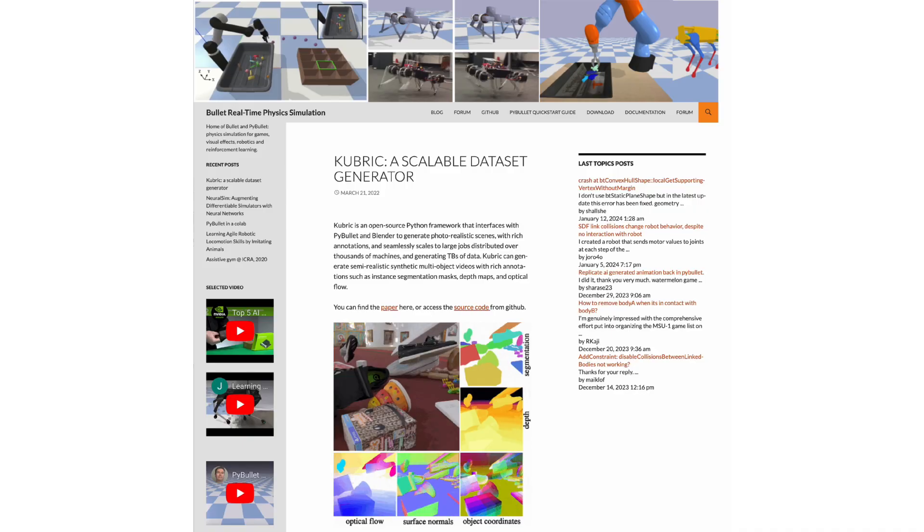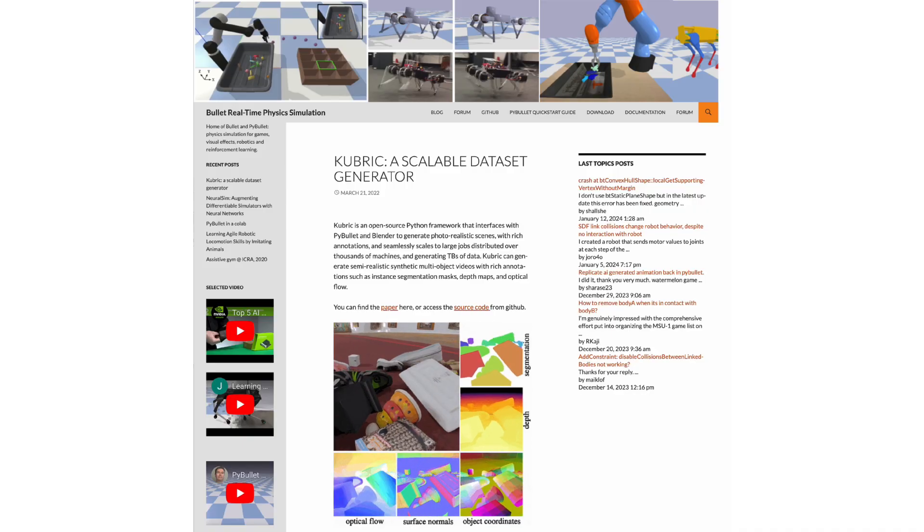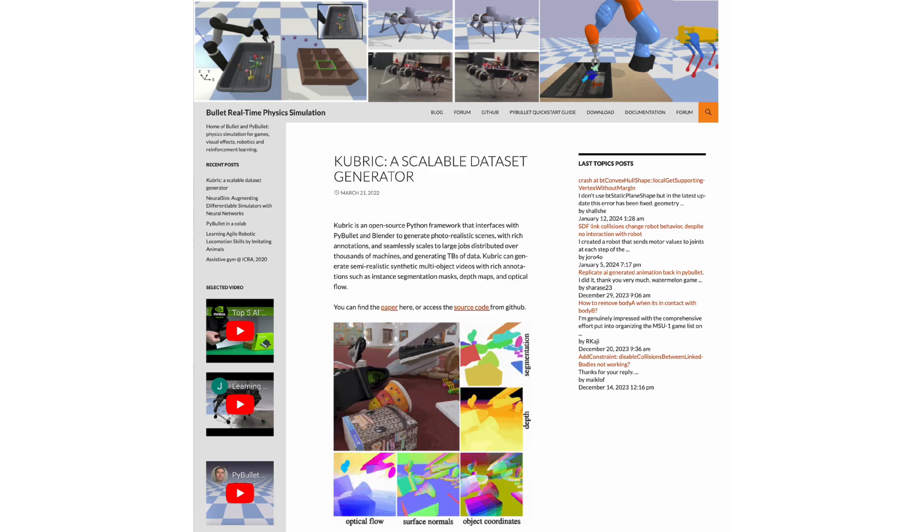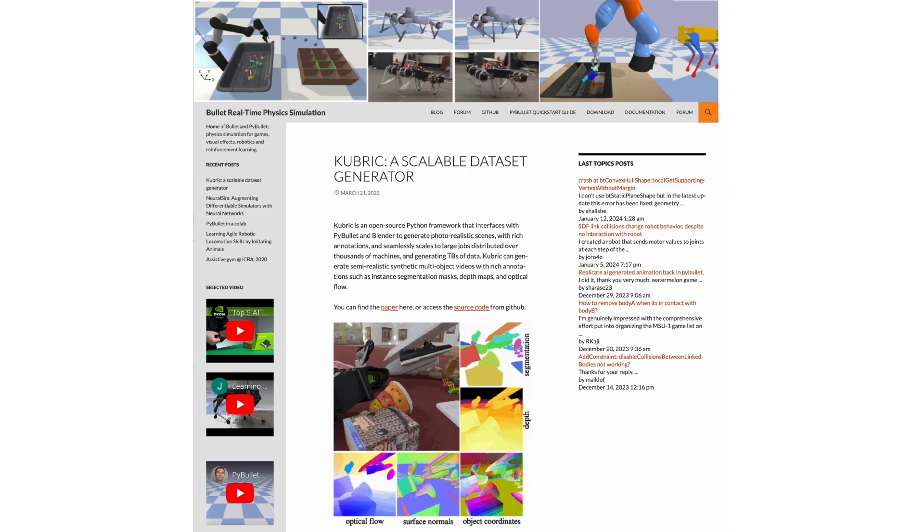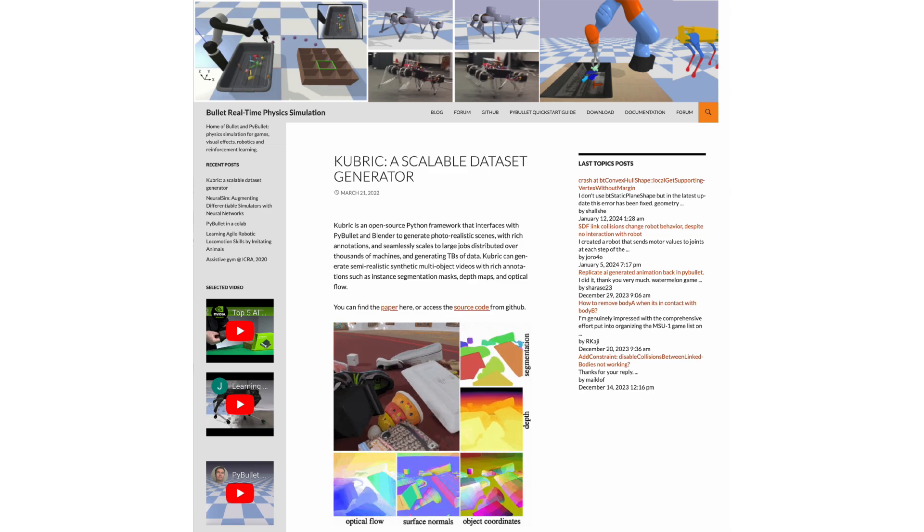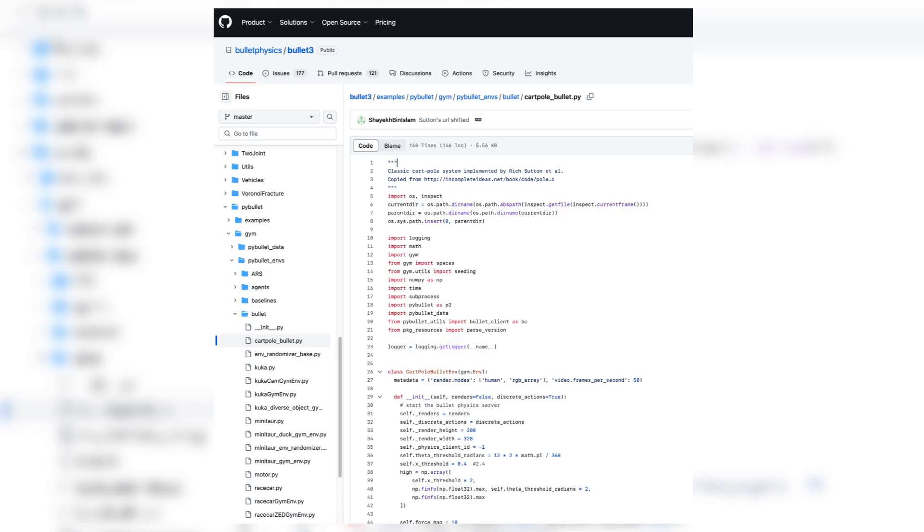To replace the PyGame parts with a proper physics engine, PyBullet is a commonly used option, and they also provide an example. This example was made for an older version of the Gym API, but it was not hard to convert the example to work with the latest Gymnasium package.